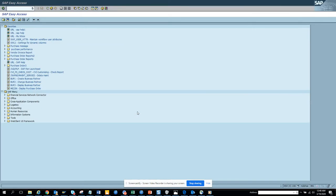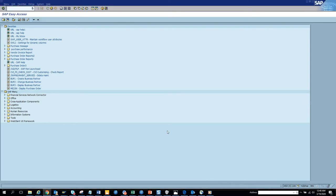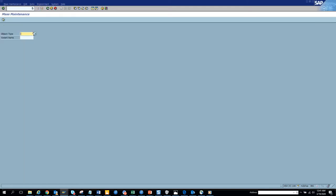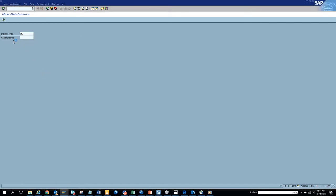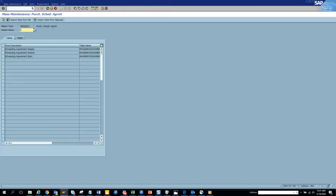Now we are going to talk about how we are going to change scheduling agreements. This is a mass change, so we are going to go to mass transaction. Here we'll select bus 2013, purchasing scheduling agreement, and execute.